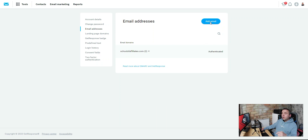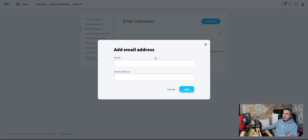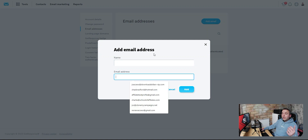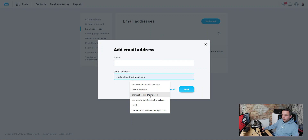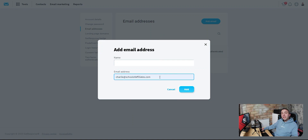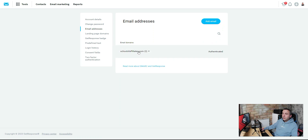Once you've got your domain, we're going to add an email address inside GetResponse. Hit 'Add Domain,' give it a name — this is just for you, so call it your business name — then add your email address. For me, that's charlie@schoolofaffiliates.com. Hit 'Add.' I've already added mine and you can see it pops up in the list of email domains. You can add as many as you like.